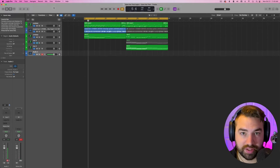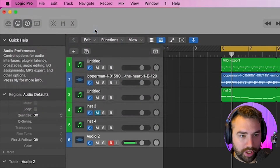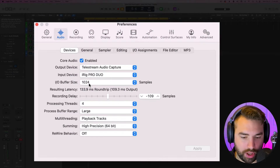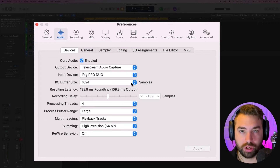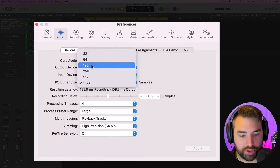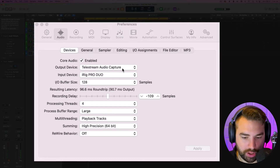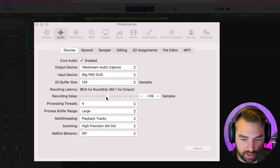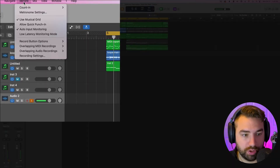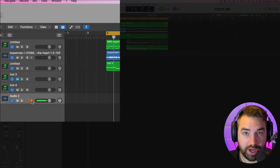Some issues you might run into is latency while recording — you have input monitoring on but it sounds delayed, not in time with what you are recording. You can go to Preferences and Audio and reduce your buffer size. My buffer size is at 1024, which is great for mixing but results in latency. For recording, drop it down to 256 or 128. You can also go to Record and enable Low Latency Monitoring Mode, which will automatically put you into low latency monitoring mode so you don't have to worry about any latency while recording.